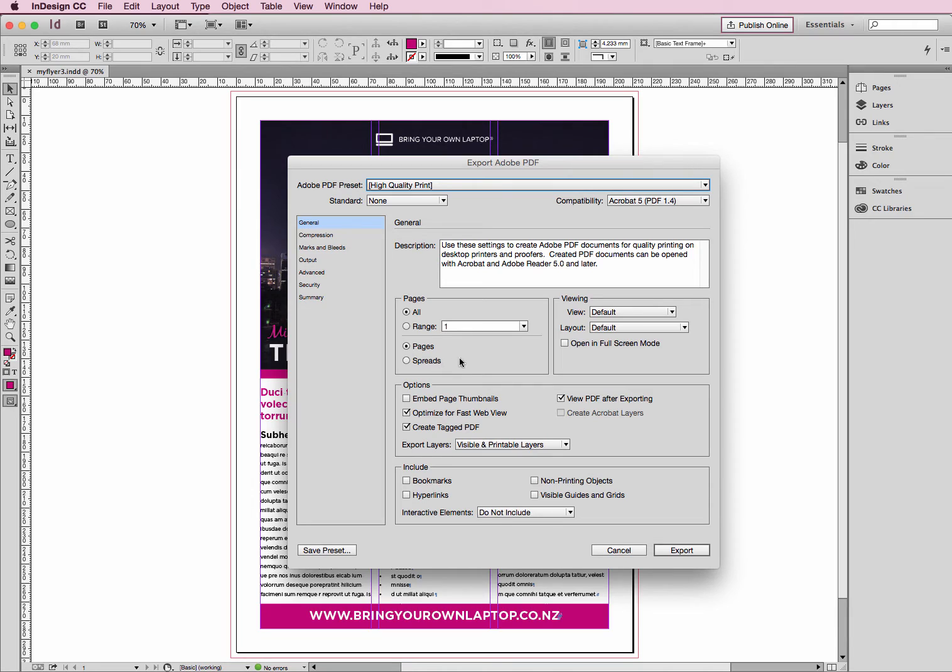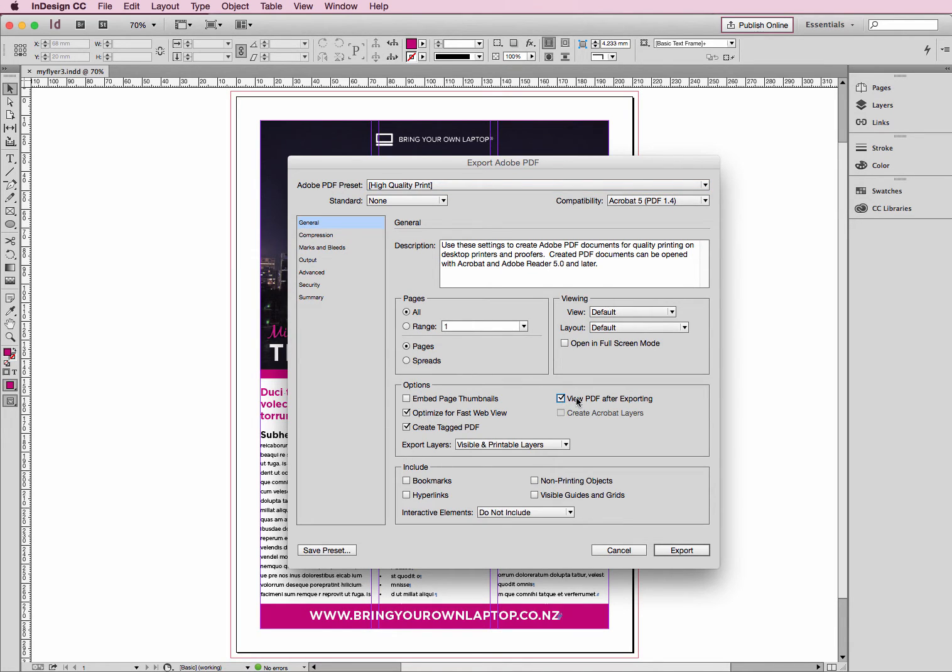We don't need Spreads, that's just if you have a left-hand side, right-hand side page next to each other, you want to see that all in one hit. The other one we want is this here. View PDF after exporting, make sure that that is ticked.